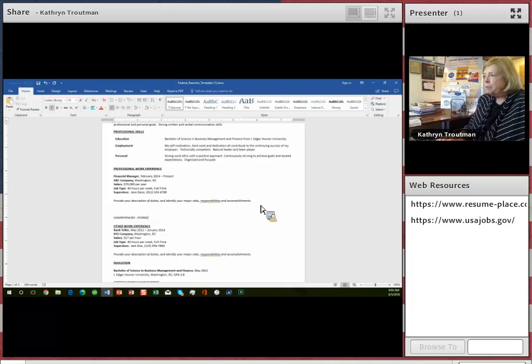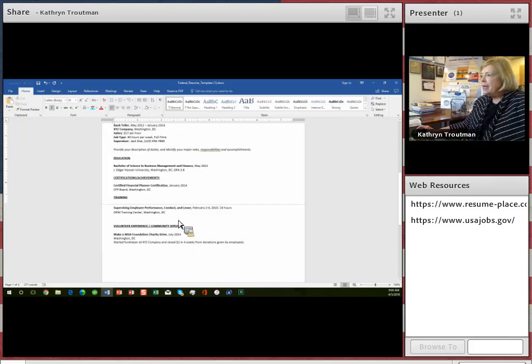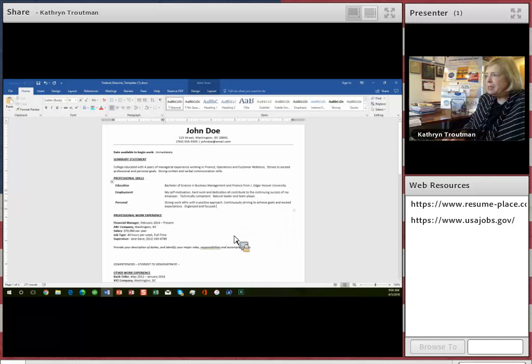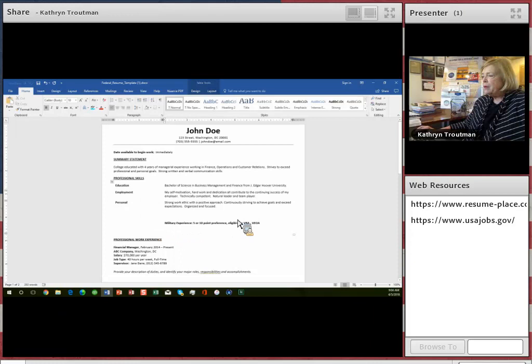And you write stories to demonstrate. And I'll show you what they look like in just a minute. And then you put your full education section down here and training, volunteer. And then there is one other section now that I read the instructions again. And that has to do with military experience. They want to know if your five or ten point preference are eligible for VRA or VEOA.